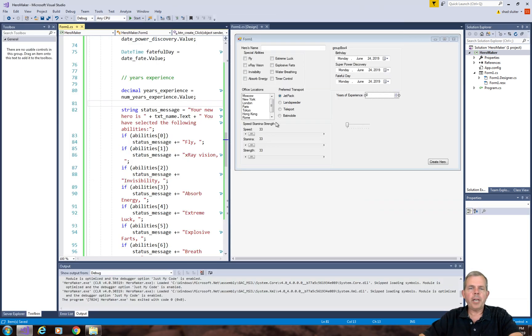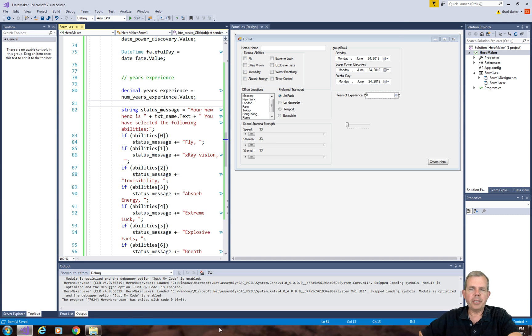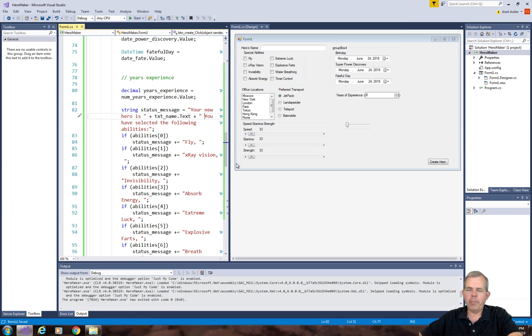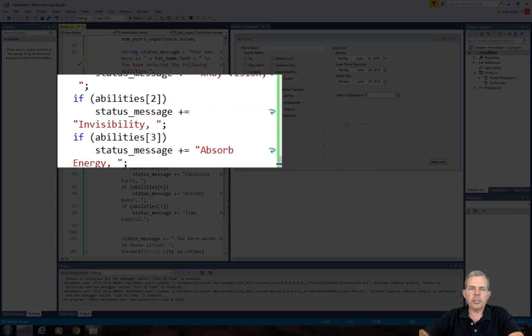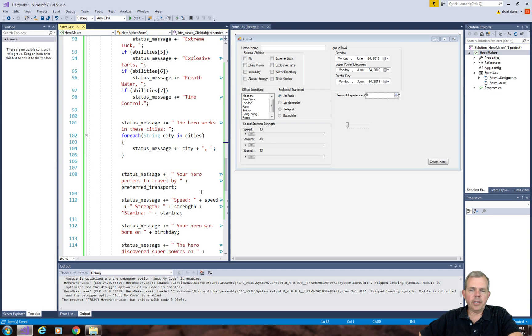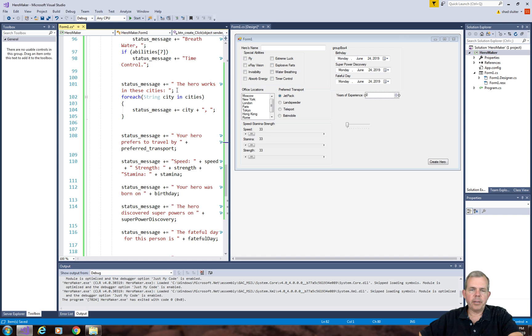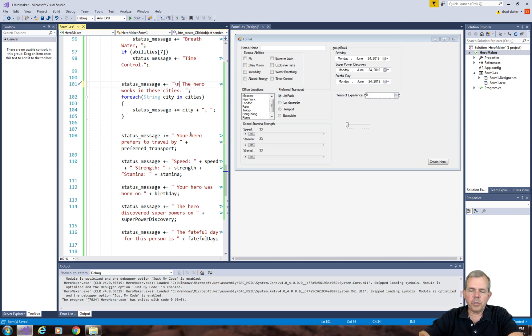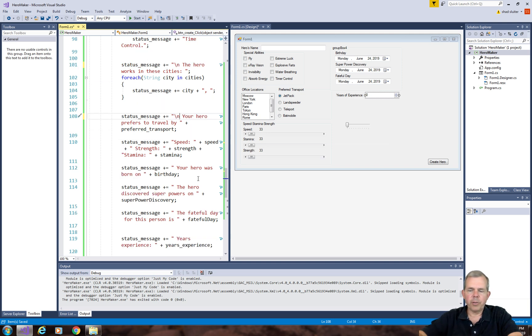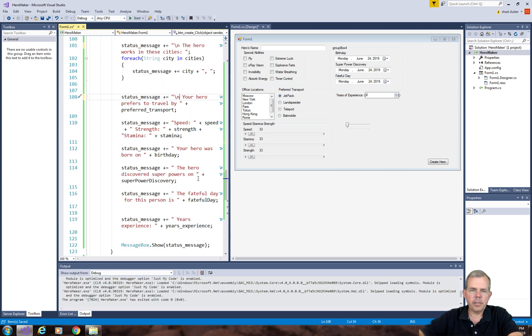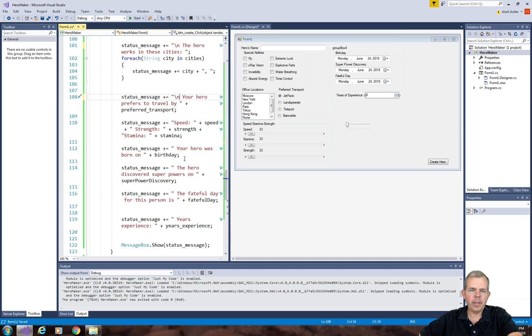I'm going to add a new feature here just as I need some readability improvements. Every time I want to start a new line in my message box, I can put in the backslash n. That will just start on a new line. So whenever I get to a new subject, I'm going to put in a slash n. For instance, your hero works in these cities, and now we go to your travel.